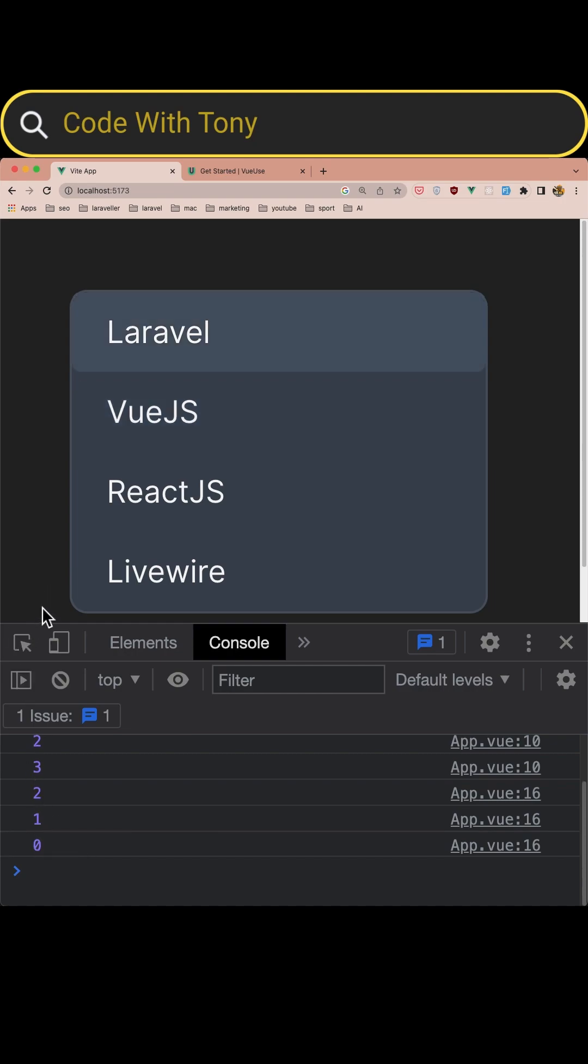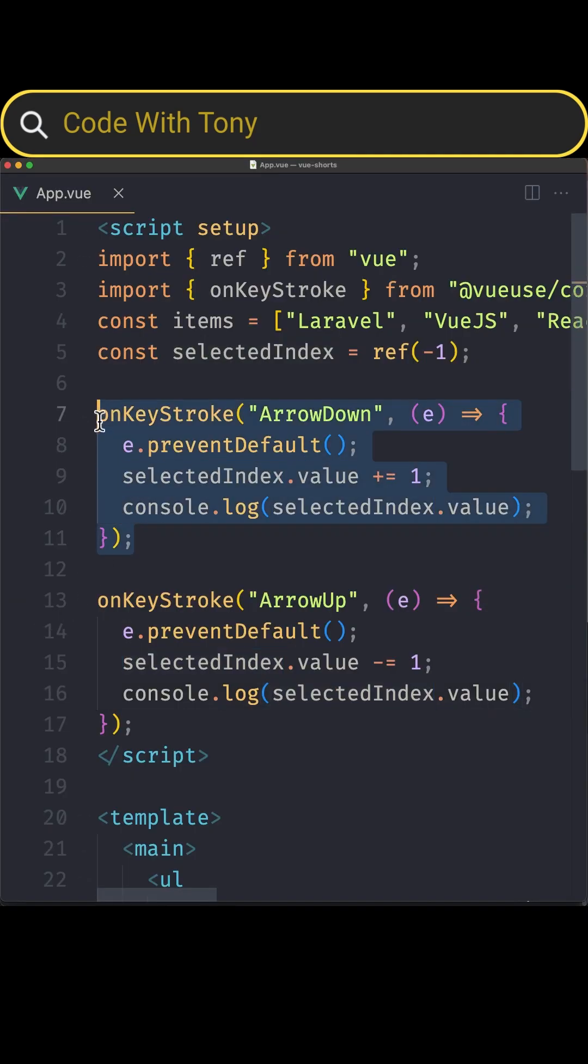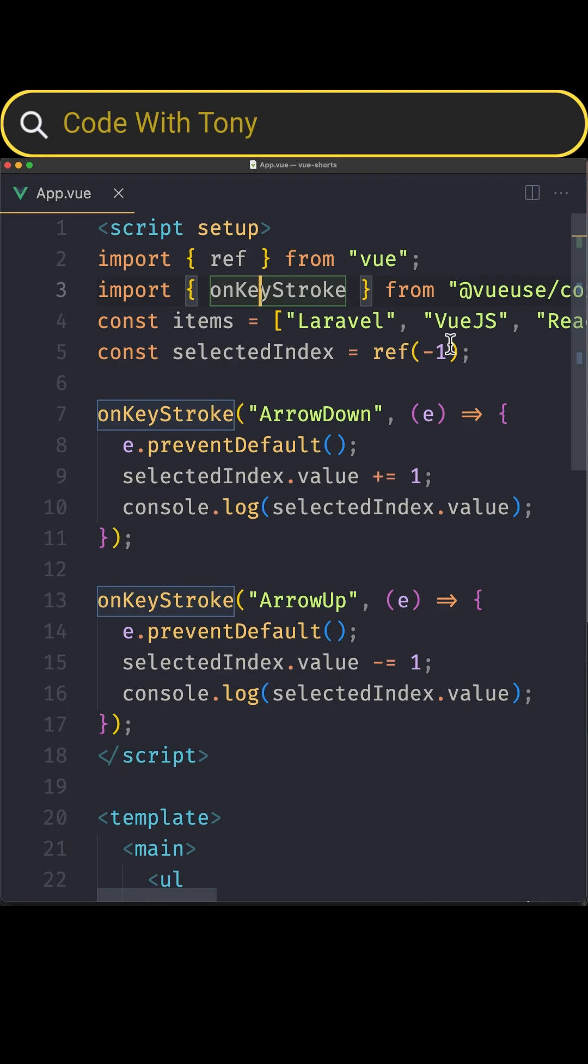Okay this is how we listen for keyboard events using the onKeyStroke from VueUse. I hope you enjoyed and see you in the next one friends, all the best. Thank you very much.